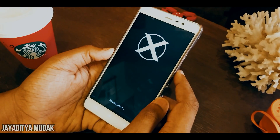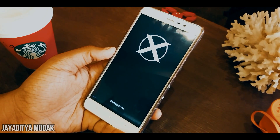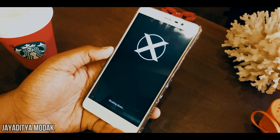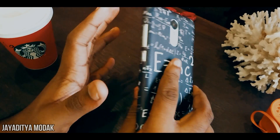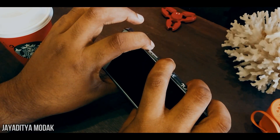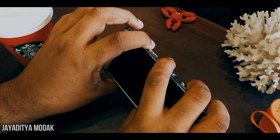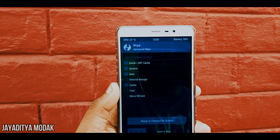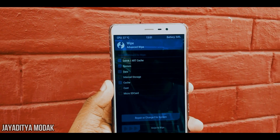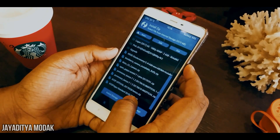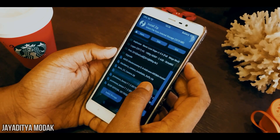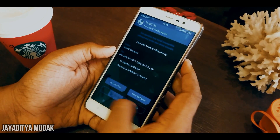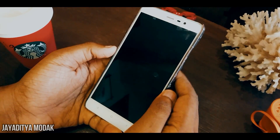To install this ROM, head on over to the description box, download the ROM and the GApps package, and you might also download the XOSP apps as well. Power off your device and reboot to TWRP recovery by pressing the volume up and power buttons together. Once in, go to Wipe, select Advanced Wipe, and check Dalvik, System, Data, and Cache. Swipe to wipe, then hit Install and select the ROM from your folders along with the GApps, swipe to install, then hit Reboot. We are done.